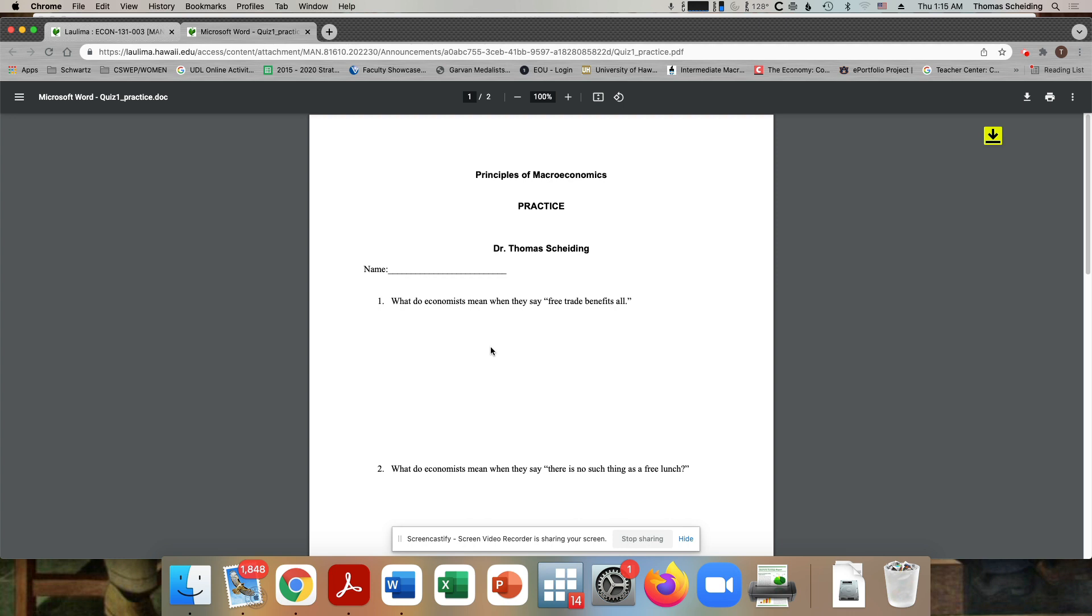And a perfect example would be where you would have number one. One of the arguments or one of the things you could draw here is you could draw two production possibility frontiers with different slopes. And then you would describe in words, you would say, each country has a comparative advantage in one of the goods and then trades with the other. And then you would put a point outside of each of their frontiers.